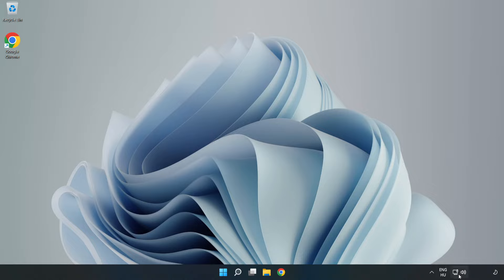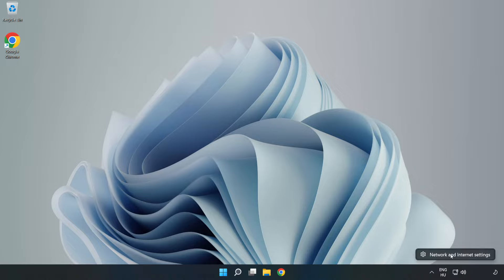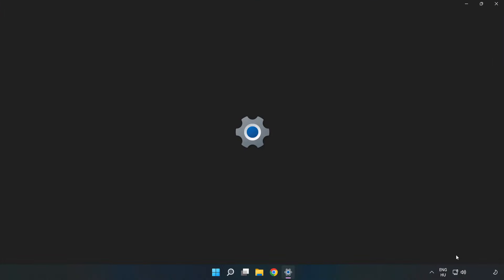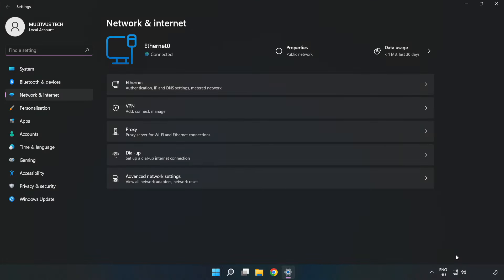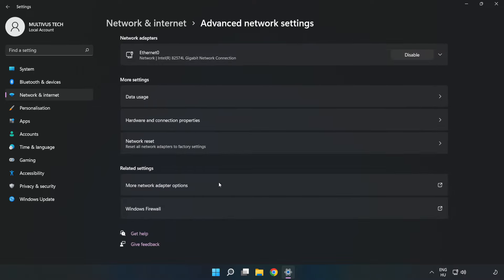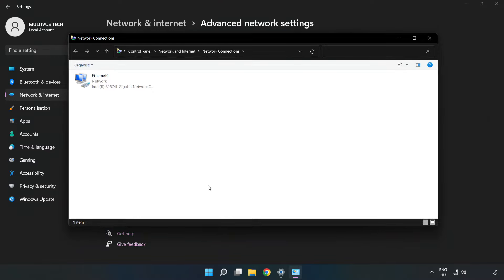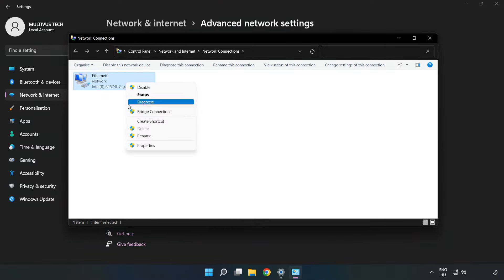Right-click Ethernet and open Network and Internet Settings. Click Advanced Network Settings, then click More Network Adapter Options. Right-click your network and click Properties.